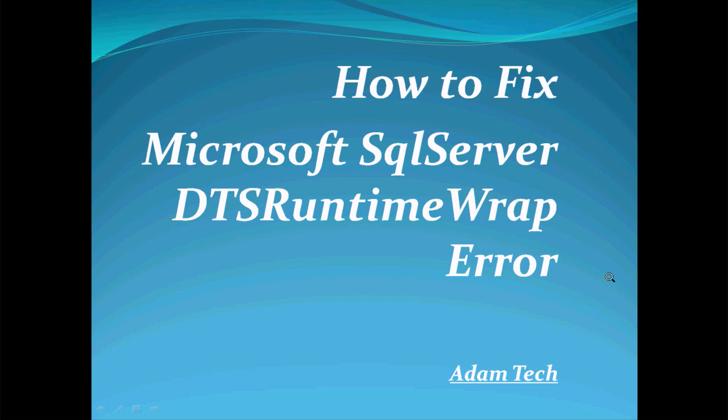Hi guys, in this video I'm going to discuss how to fix the Microsoft SQL Server DTSRuntimeWrap error.